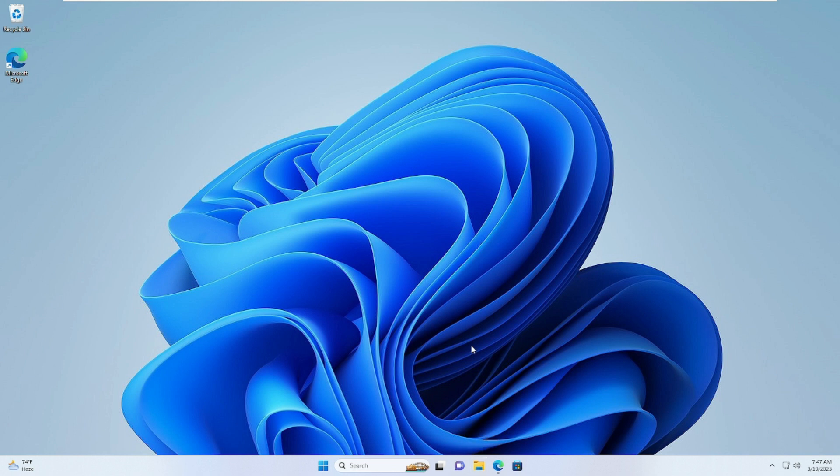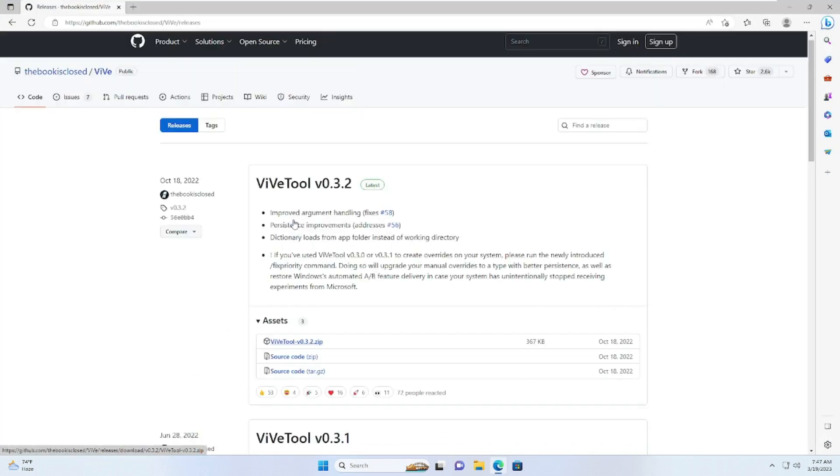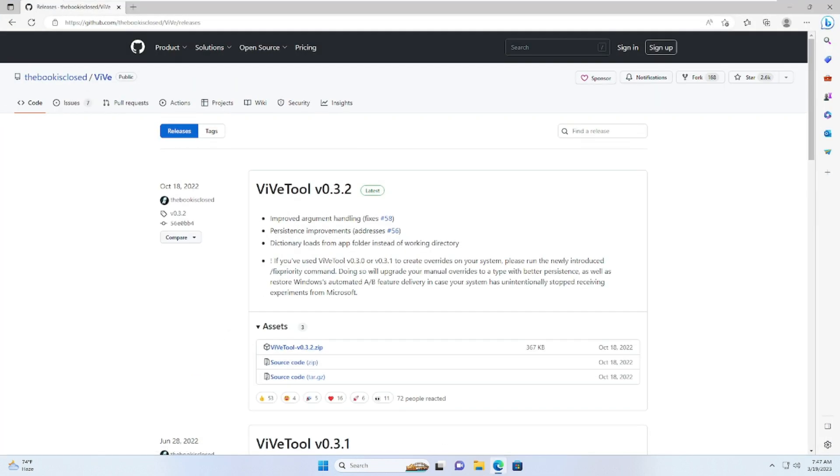There are two solutions that you can apply: either you can uninstall the latest update, or you can create an exception for this application. We will be going with the second one, that is much easier. What you have to do is get the link in the description to the GitHub ViveTool website. This is totally safe because it's been uploaded on the GitHub website.